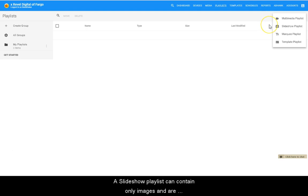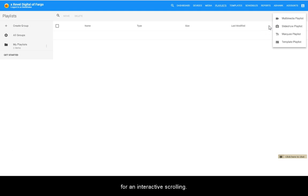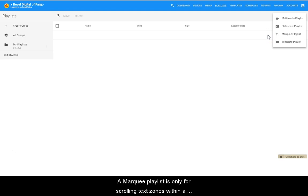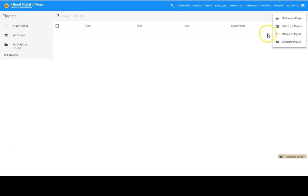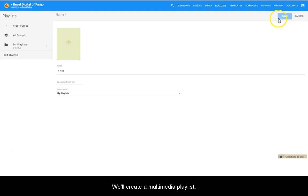A slideshow playlist can contain only images and are used primarily in cases where fancy transitions are desired or interactive scrolling. A marquee playlist is only for scrolling text zones within a template. And a template playlist is for displaying a series of templates in a sequence. We'll create a multimedia playlist.